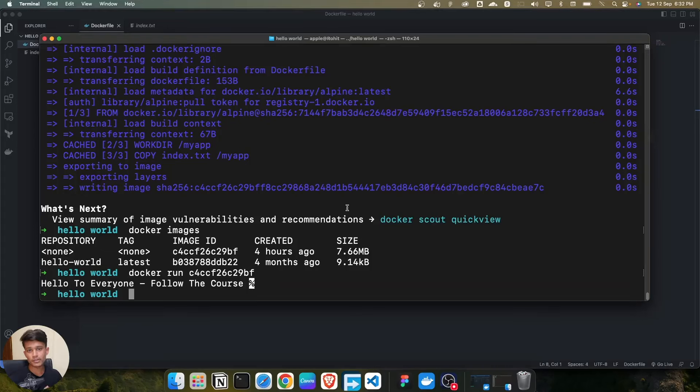In the last lecture we successfully ran the Docker image of hello world. In this video, what we are going to do is tag the image.